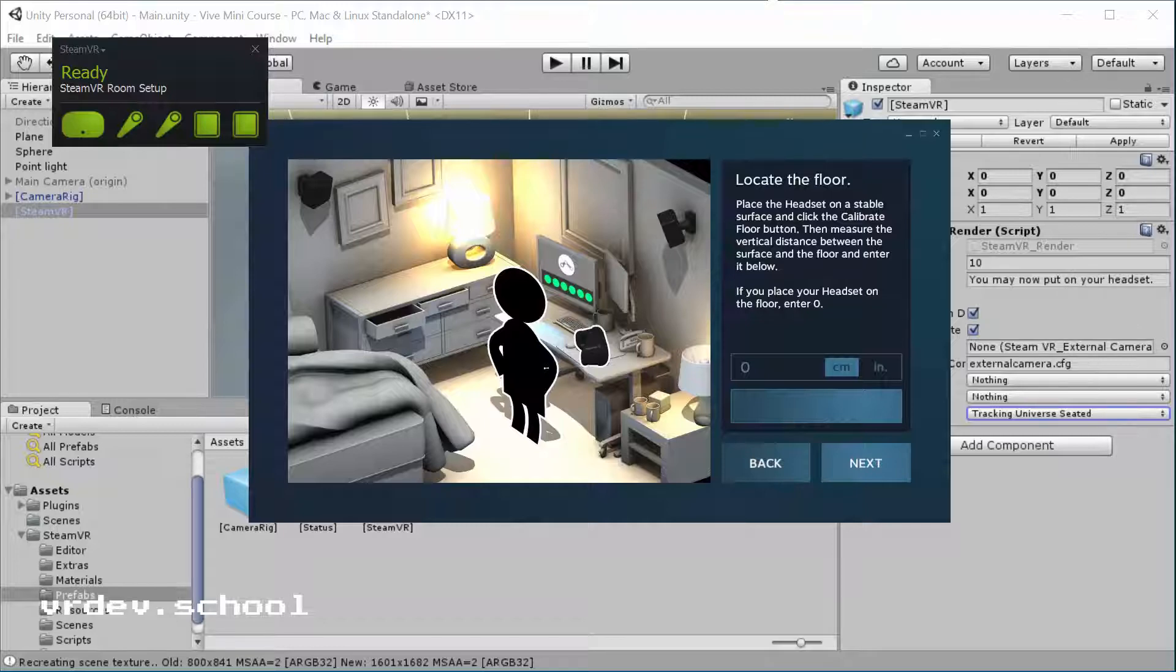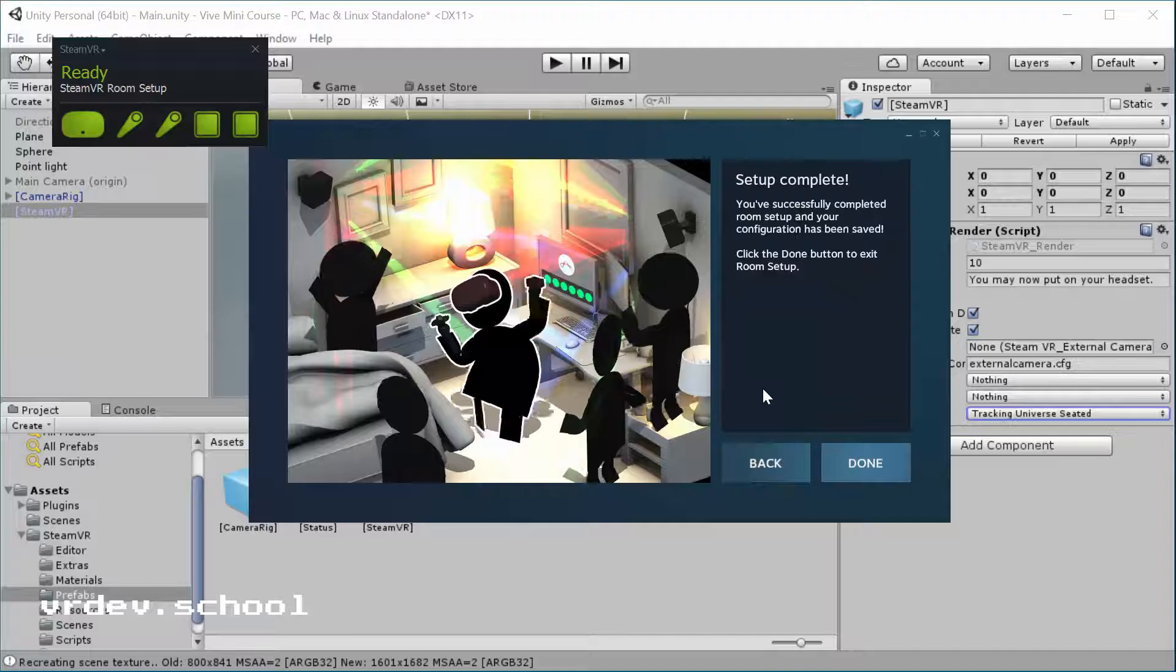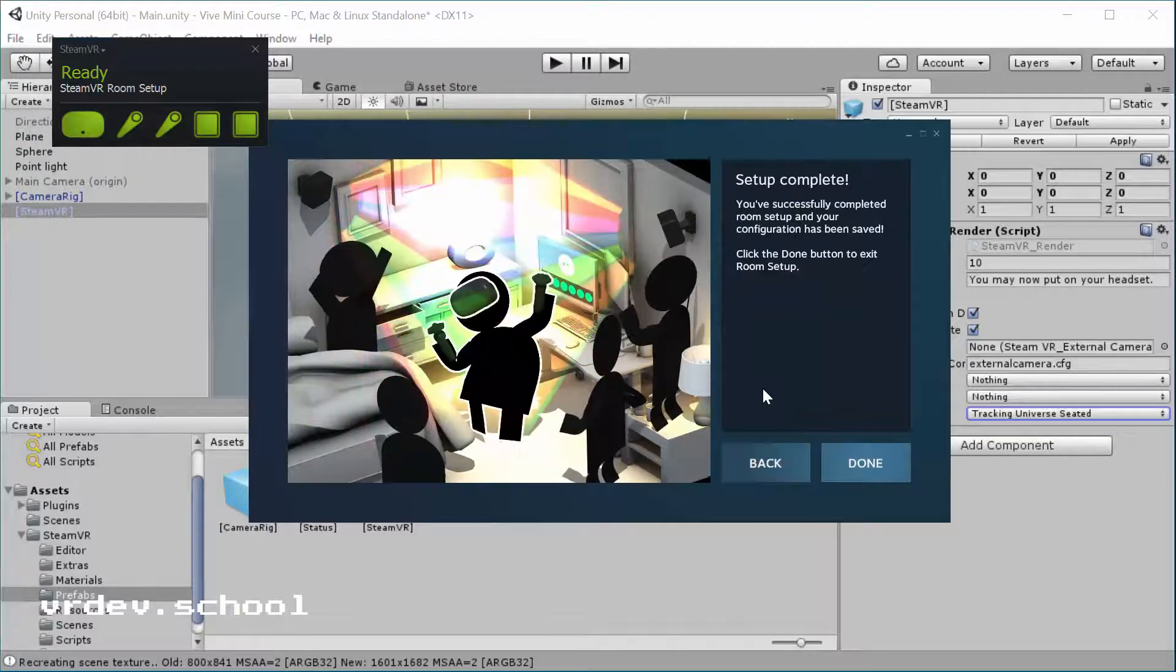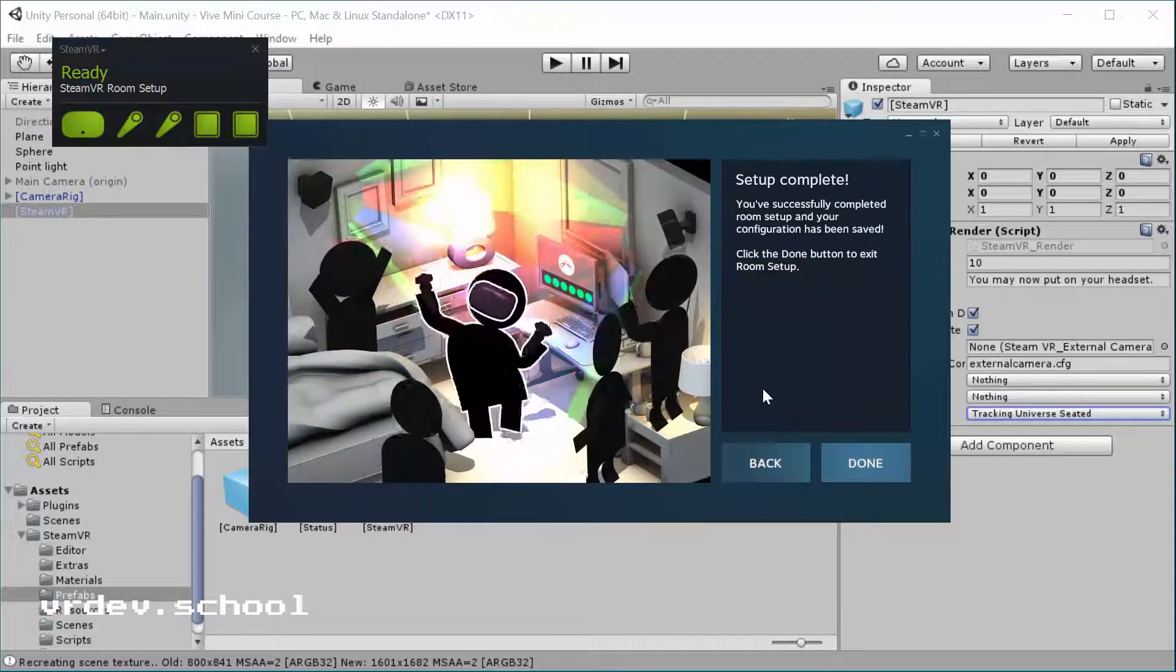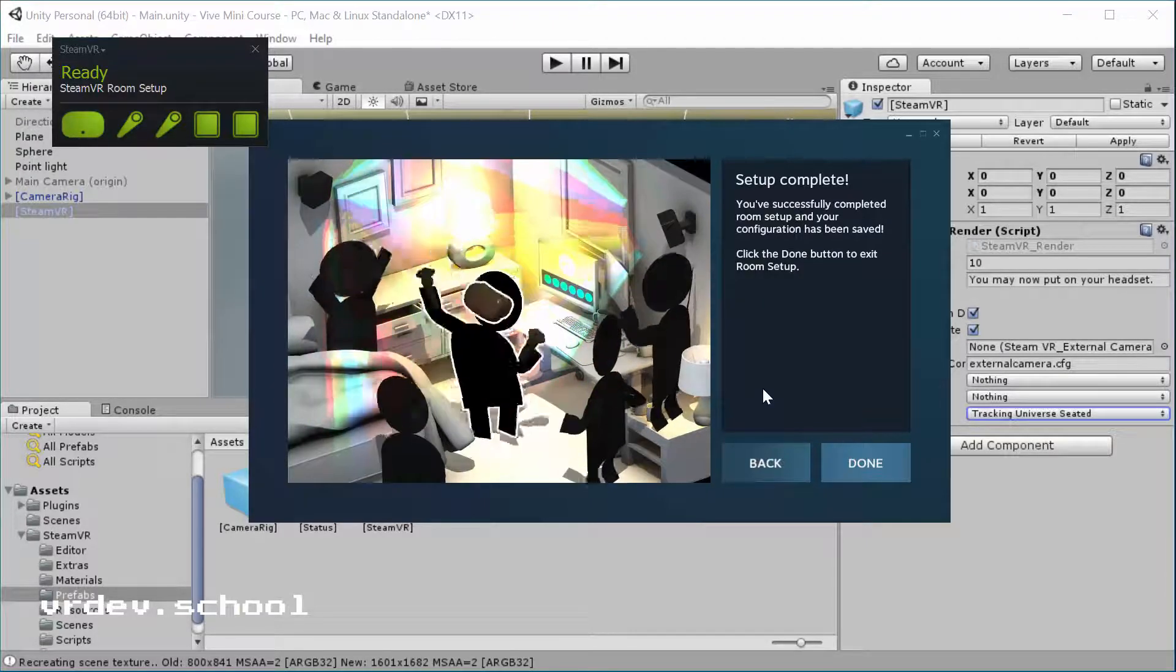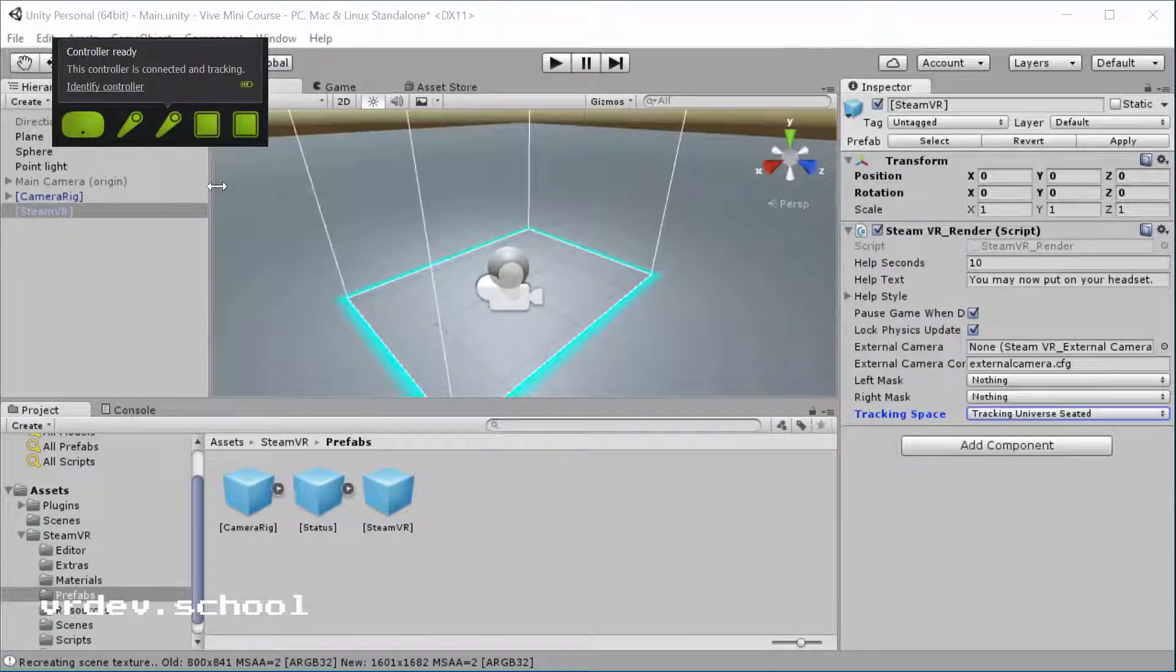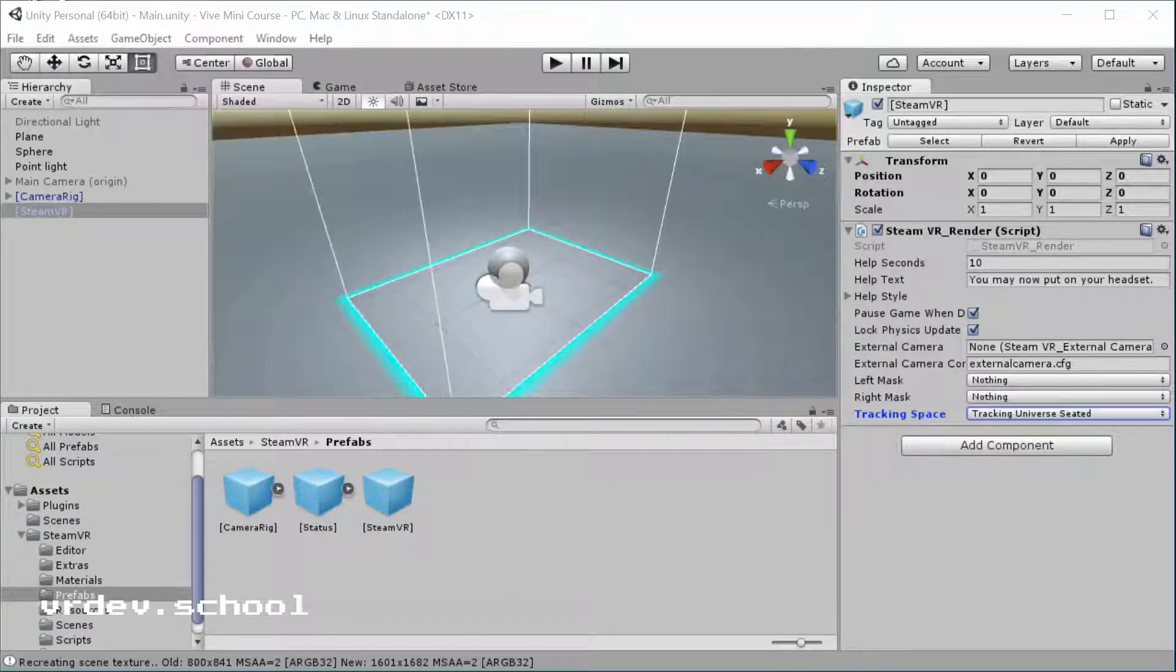Then we need to locate the floor. If you know the height of your desk, you can type that in there, but I don't. So I'm going to put mine on the floor and click calibrate floor. Next, now we get the happy dance. Everything's good. We're calibrated for a smaller volume seated or standing experience.